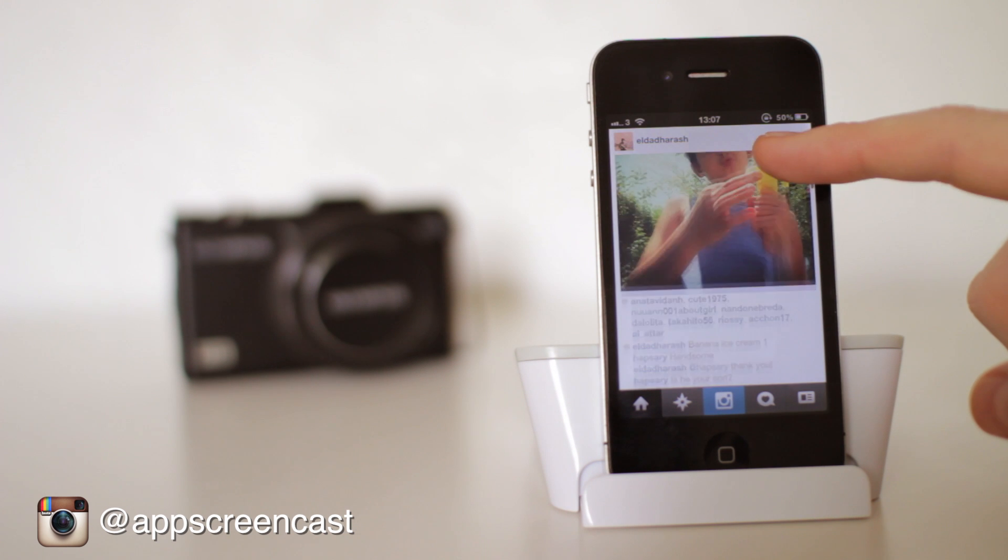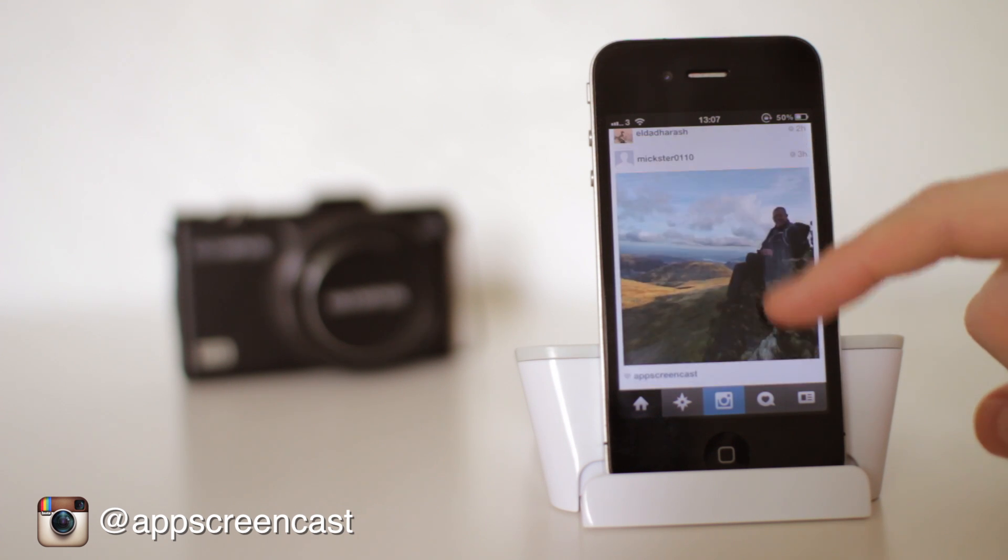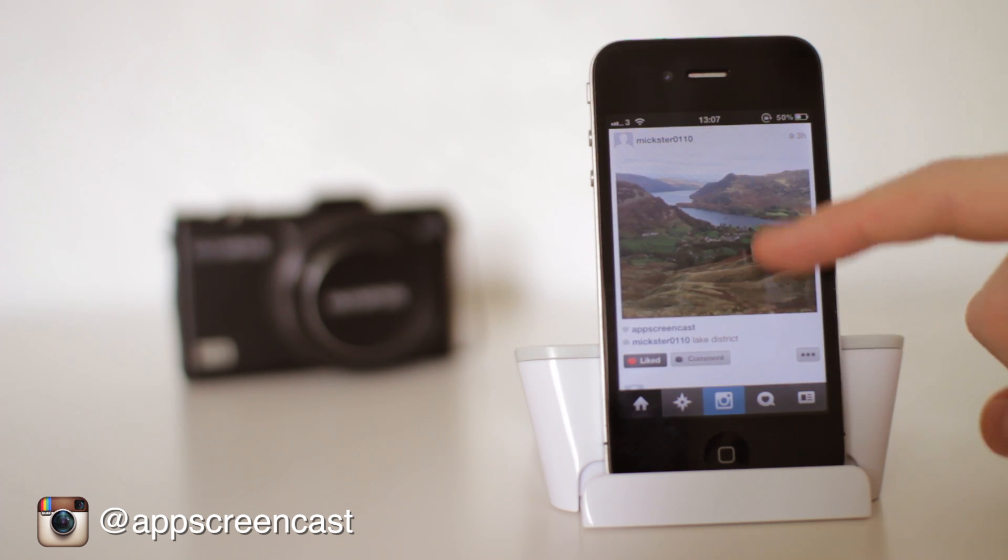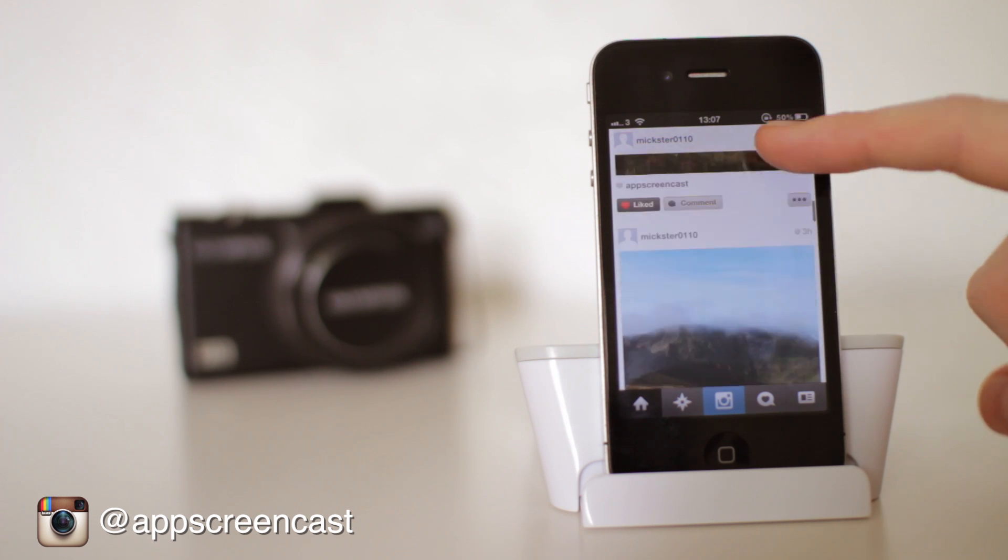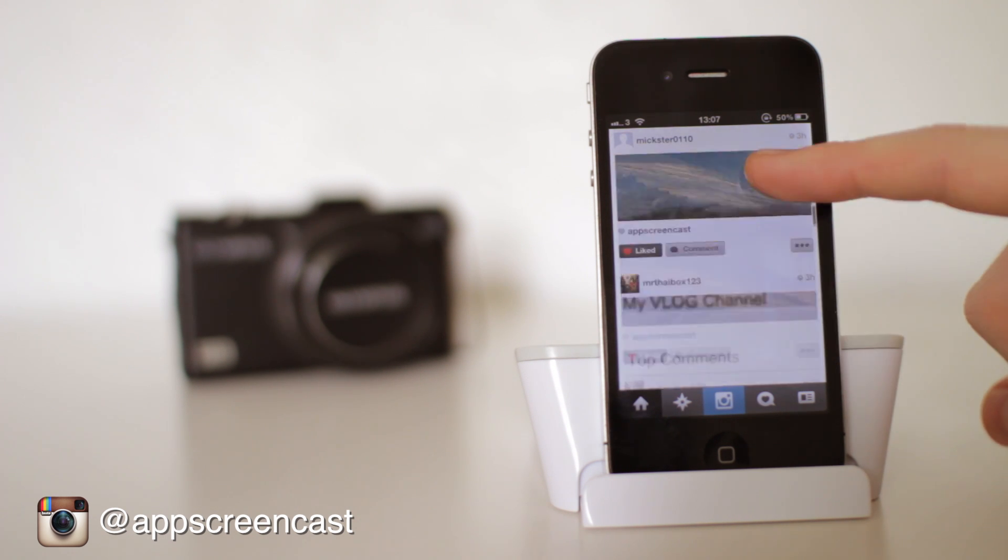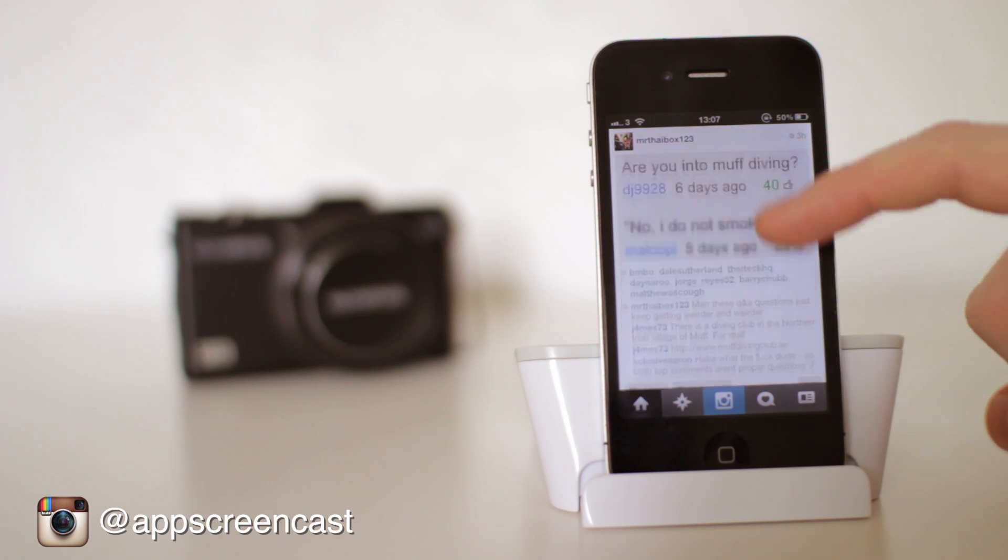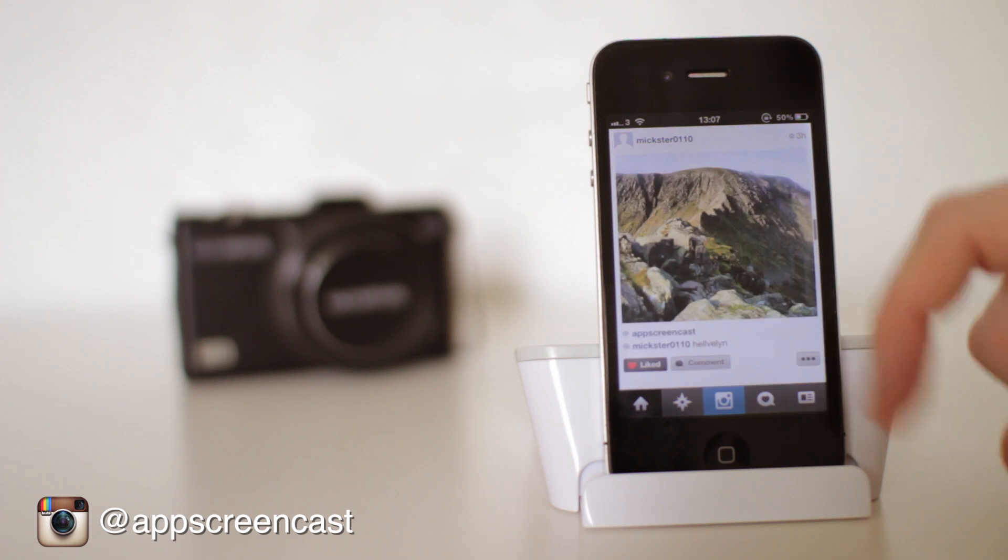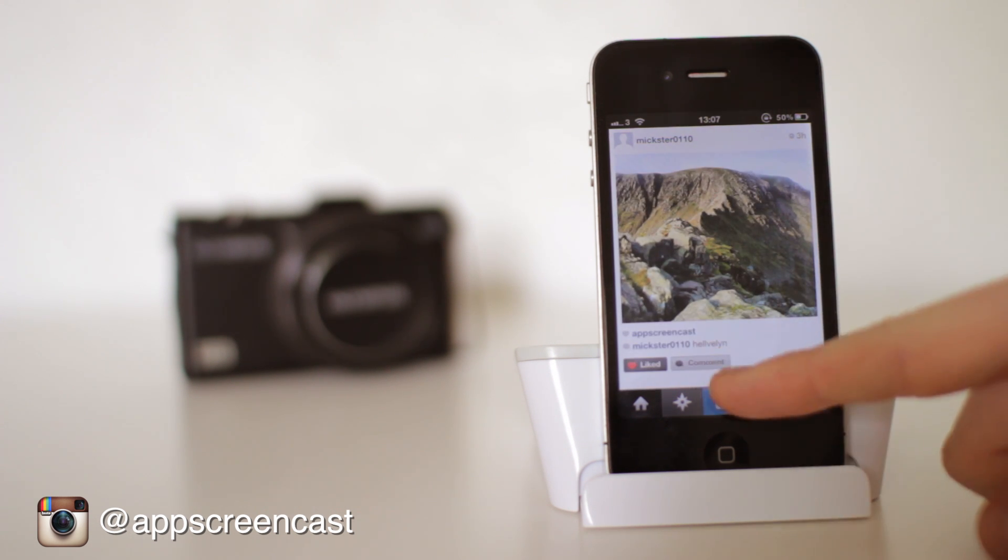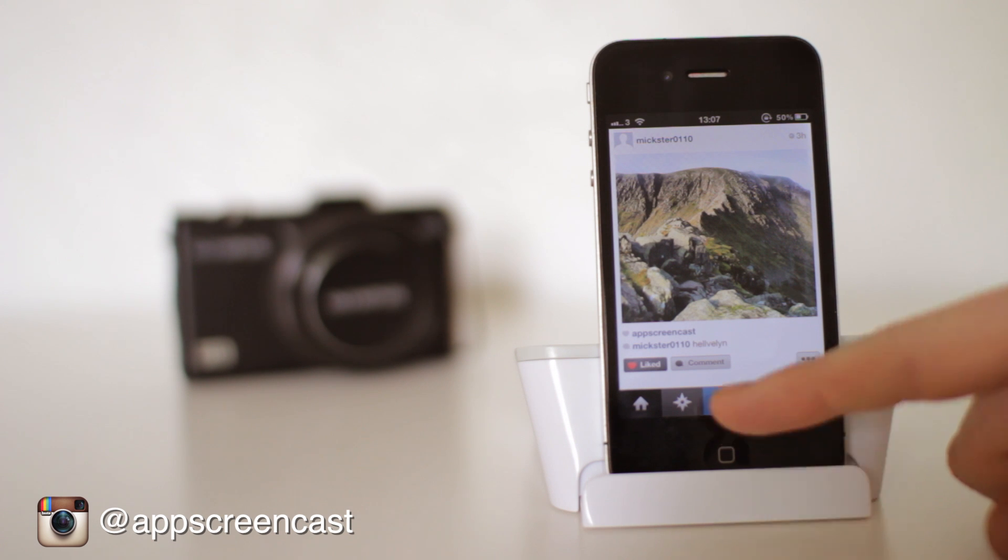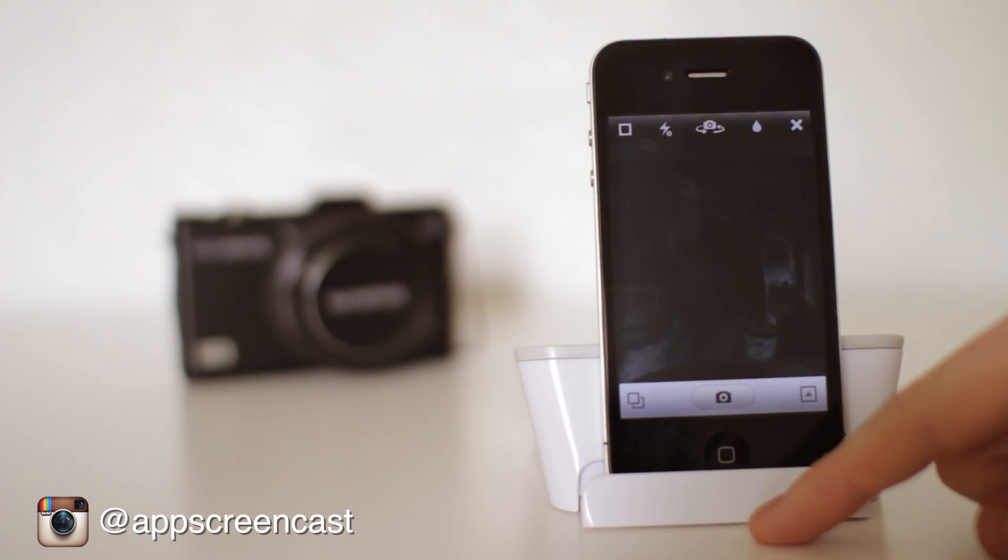As you can see here, this is the iPhone application which works really well. It's also available on the Android platform. So everything on Instagram is done through the mobile phone applications. There's no actual web interface or anything like that. This was a bit of a shame because I actually want to view Instagram on my Mac. So this is where Carousel comes in and kind of solves that issue.